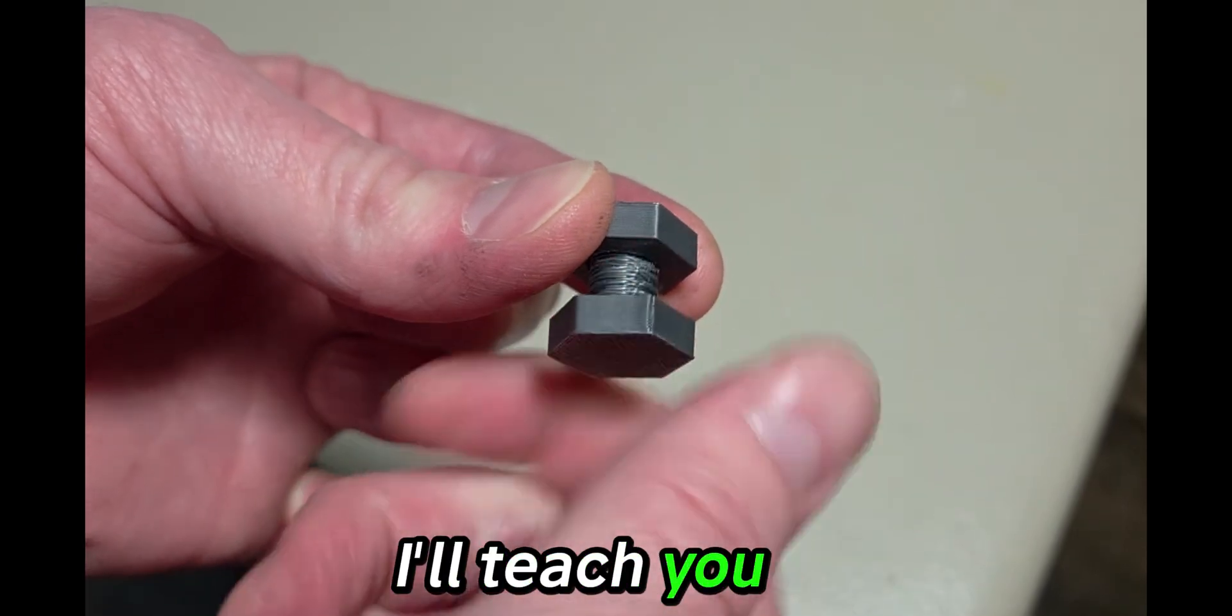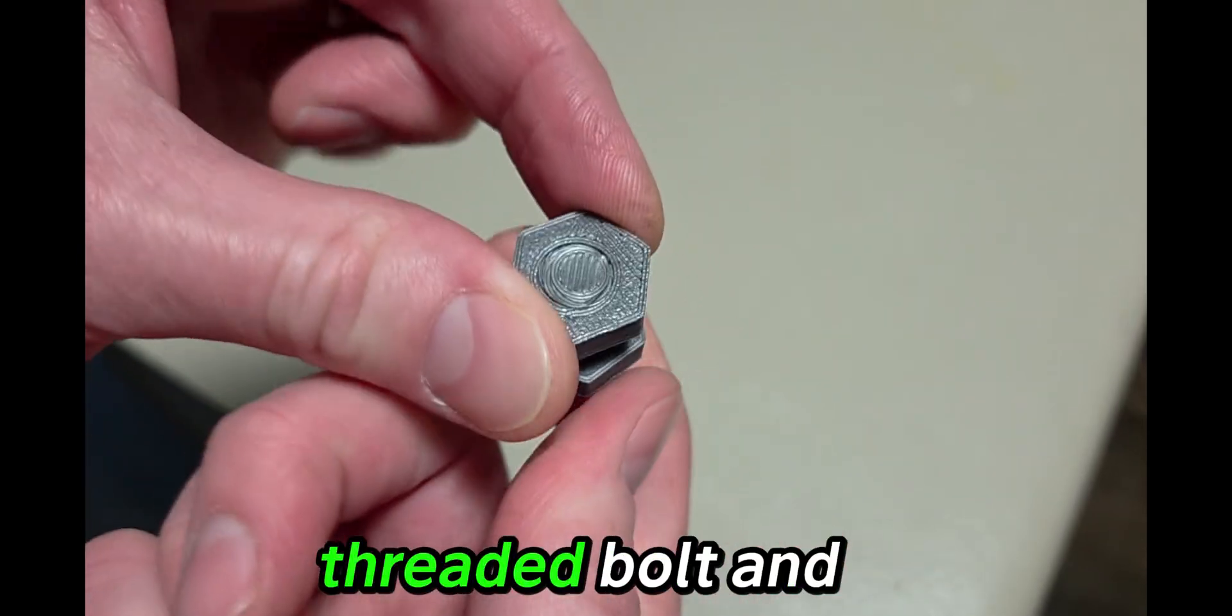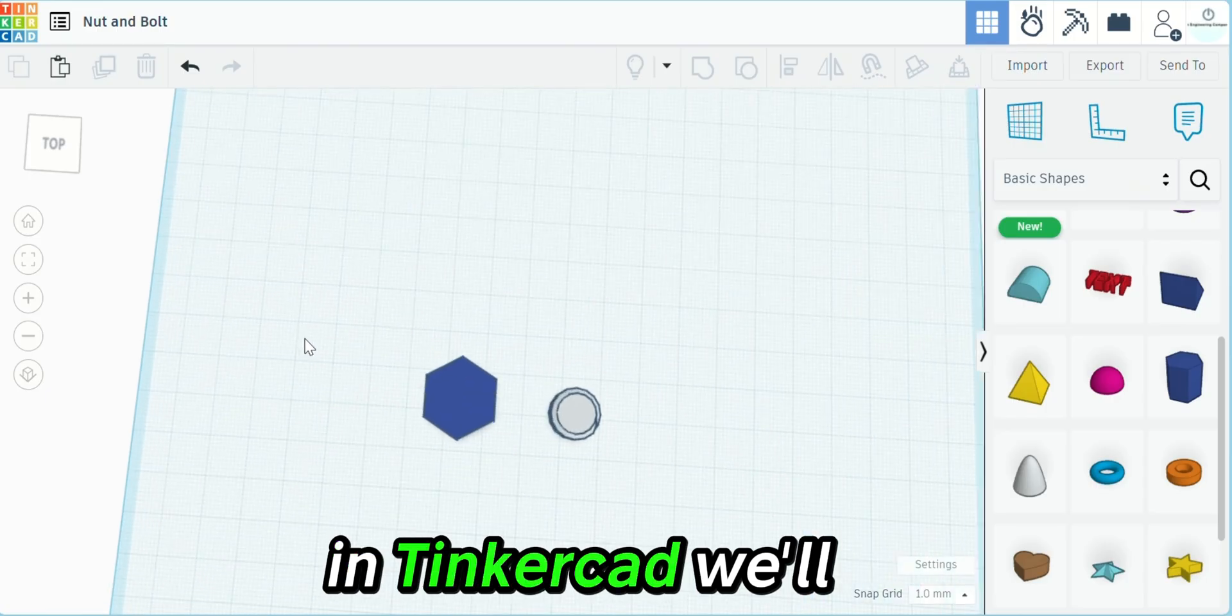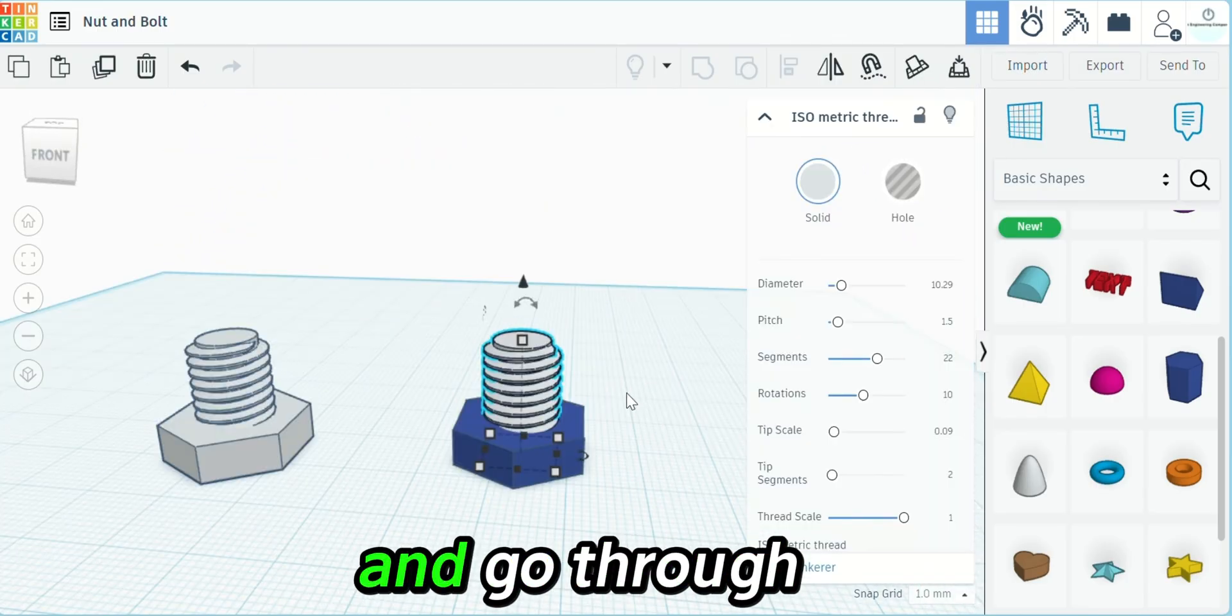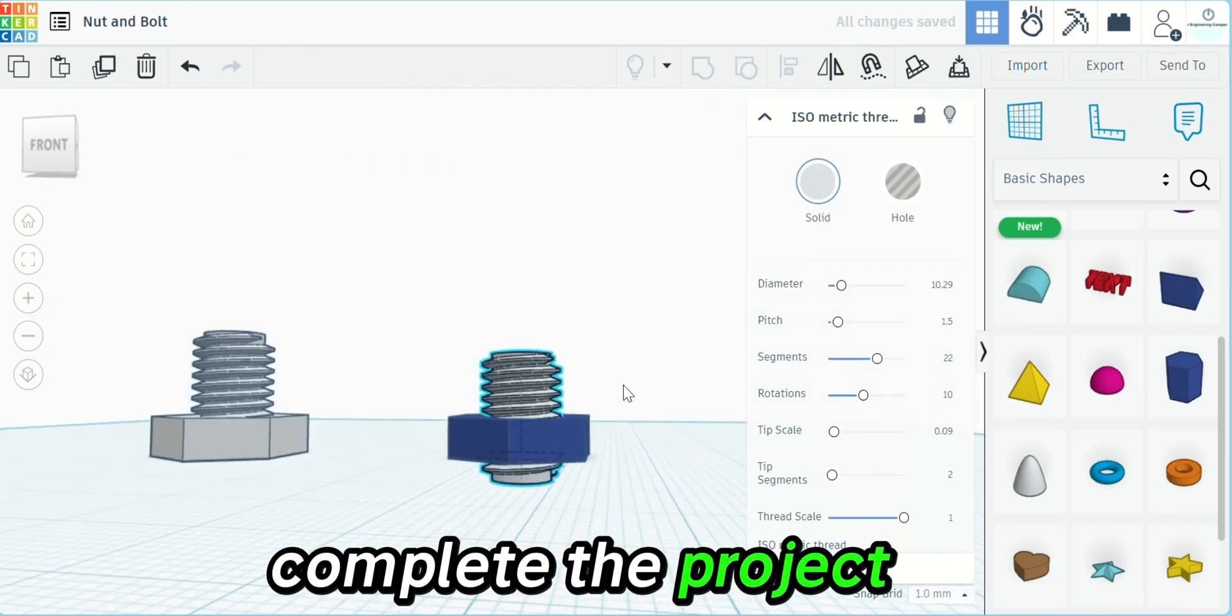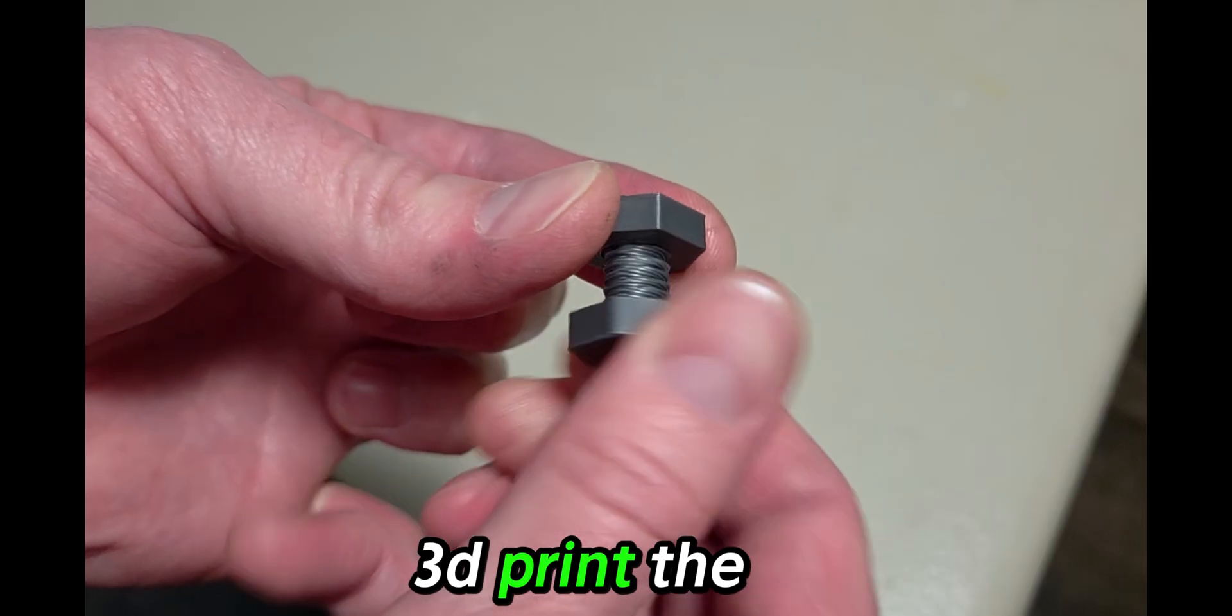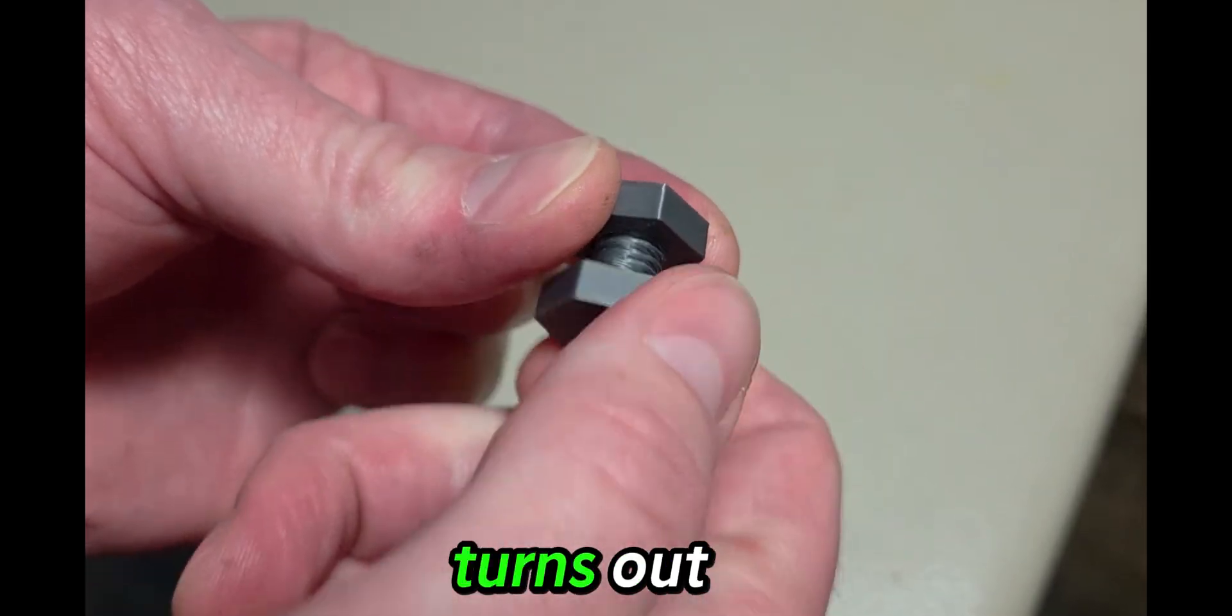Today I'll teach you how to create your very own threaded bolt and nut in Tinkercad. We'll get started online and go through each step to complete the project, and then we'll 3D print the item to see exactly how it turns out.